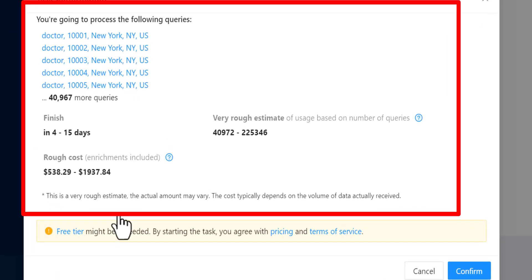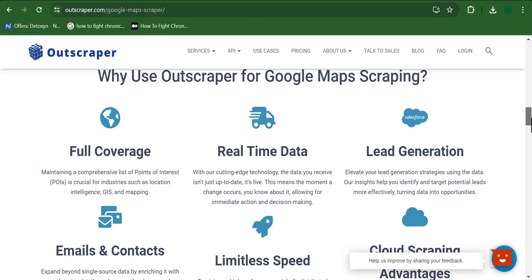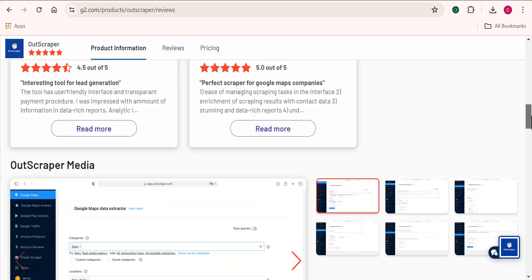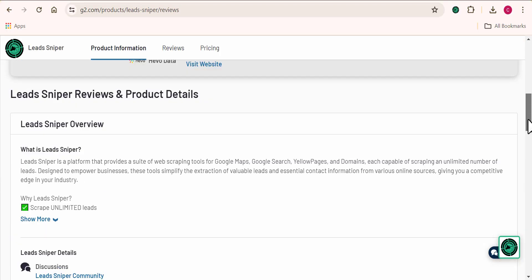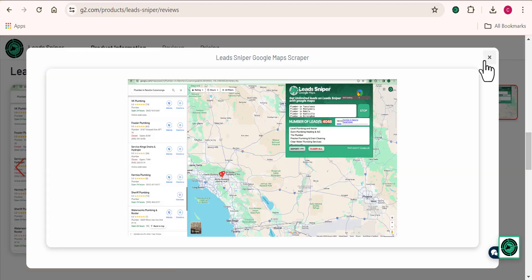Alright, so would you want to use a data scraping tool that takes days to scrape data from Google Maps, or you want a software that can scrape thousands of data in minutes? In this video, I'll be comparing two amazing Google Maps scraper tools and let you decide which one will be the best for your use.